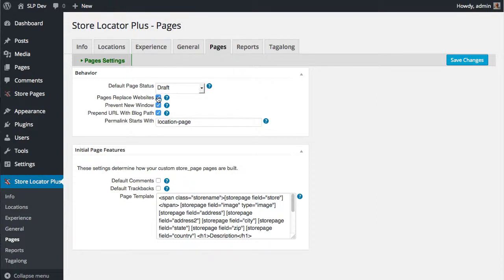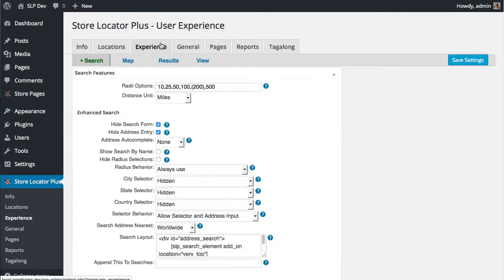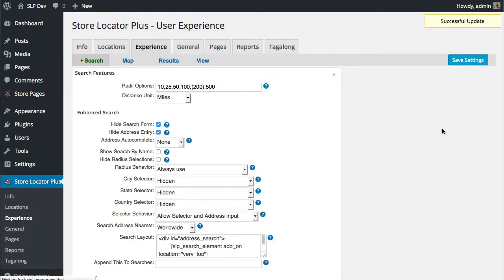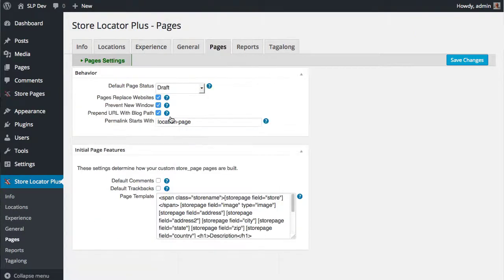But the result was if you had saved a checkbox on an add-on pack like Pages, and Pages replaces websites, went to Experience tab, did any saving here, the Pages tab settings would be unset.